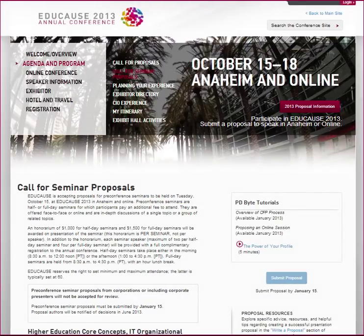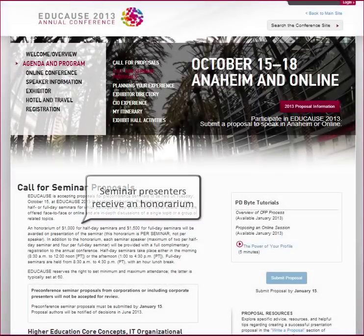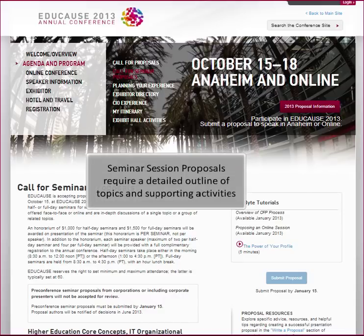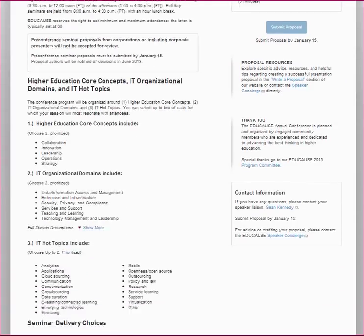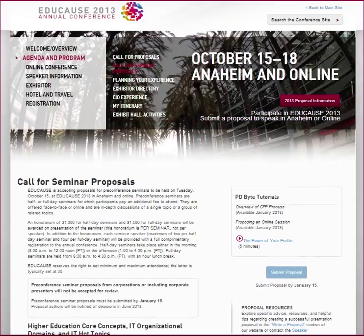EDUCAUSE is currently seeking proposals for half or full day seminars to be held on Tuesday, October 15th. Pre-conference seminars are workshop-style sessions for which participants pay an additional fee to attend. They are offered face-to-face or online and are in-depth discussions of a single topic or a group of related topics. If you plan to submit a seminar proposal, you will need to develop and submit a detailed outline of your seminar plans. Other than that, the same information we are about to share about proposing conference sessions will apply, so let's take an in-depth look at this process.